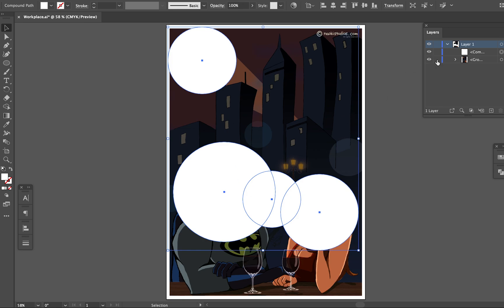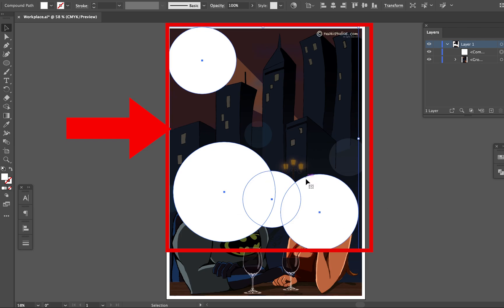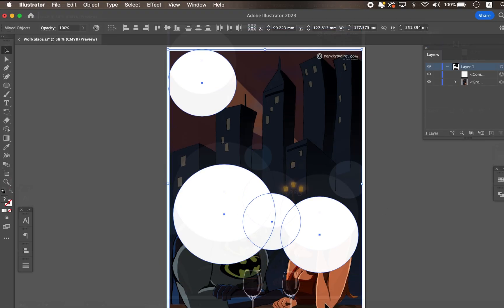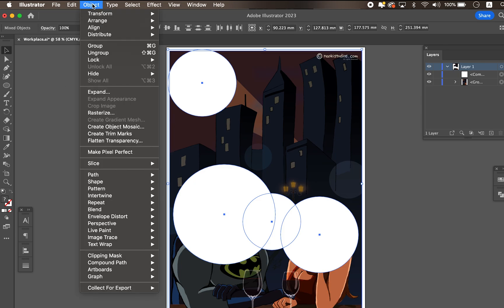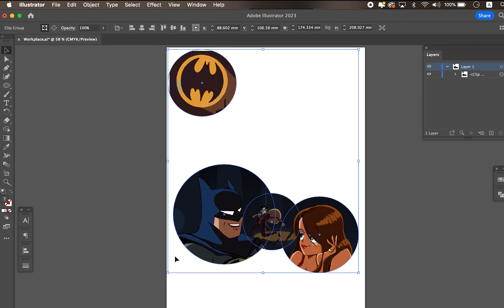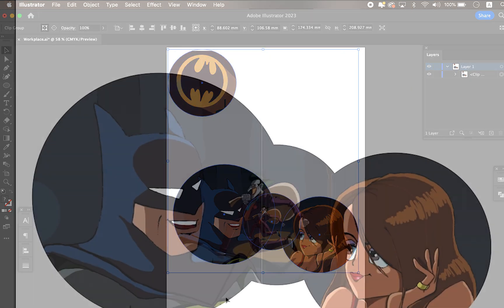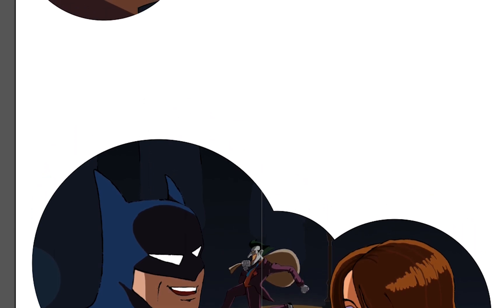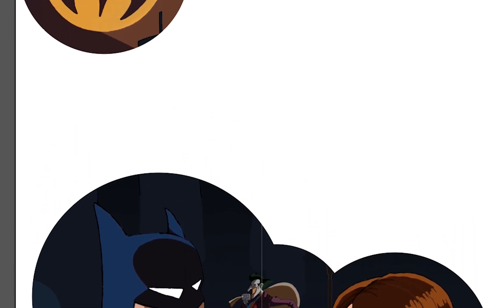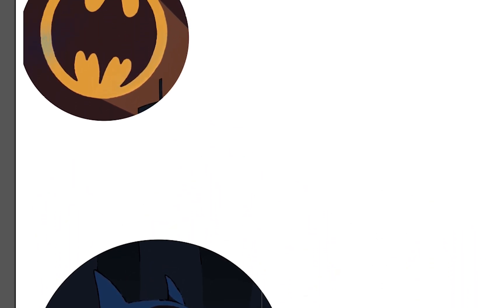Then unlock the image and select both the compound path object and the image underneath. Go to Object > Clipping Mask > Make. Now you can see the mask applied with multiple shapes.